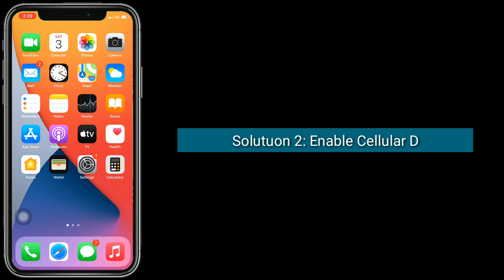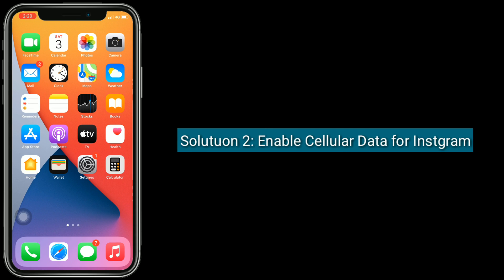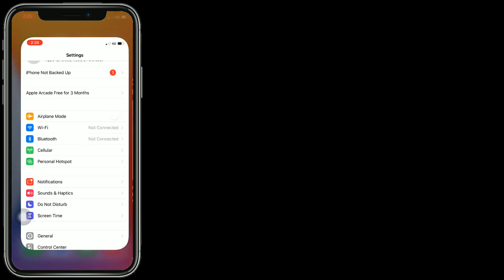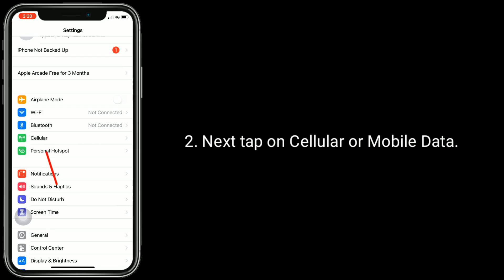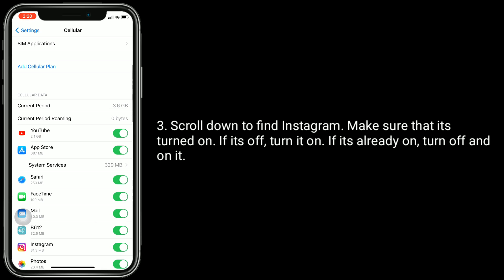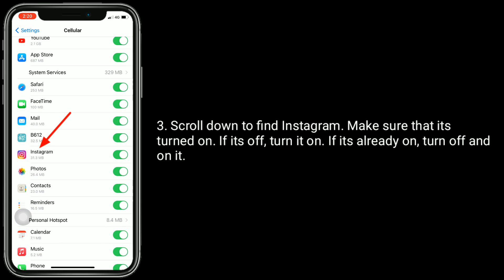Solution 2 is to enable cellular data for Instagram. To do this, go to the Settings app, then tap on Cellular or Mobile Data. Scroll down to find Instagram and make sure that it's turned on. If it's off, turn it on. If it's already on, turn it off and on.